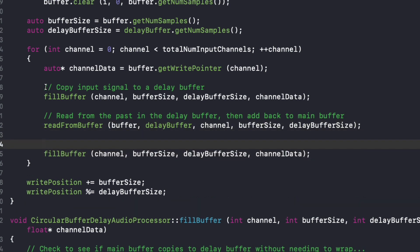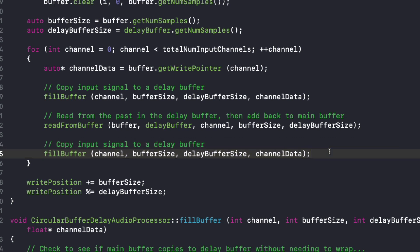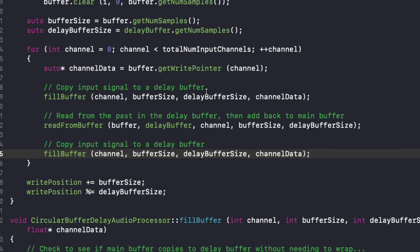The reason we call fill buffer again is that after we've read from the past and added it back to the main buffer, when we copy the input signal to the delay buffer a second time, we're not only getting the original input signal but also the delayed signal as well. That's why we do fill buffer again. What you'll hear is an actual delay that echoes — different from what we heard at the very beginning of this tutorial.